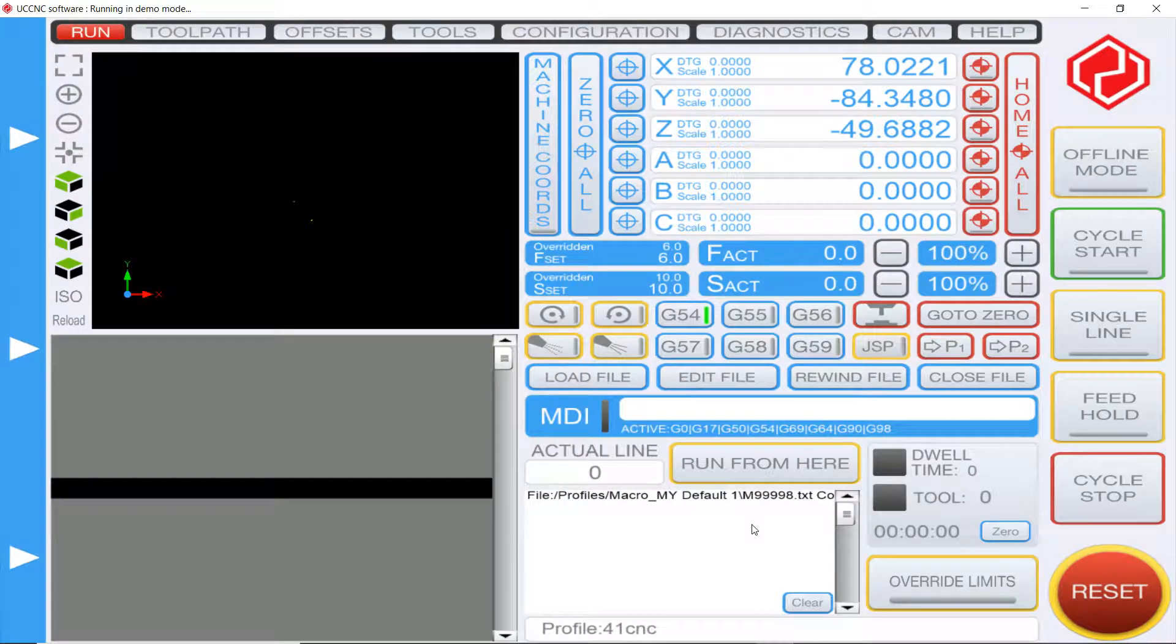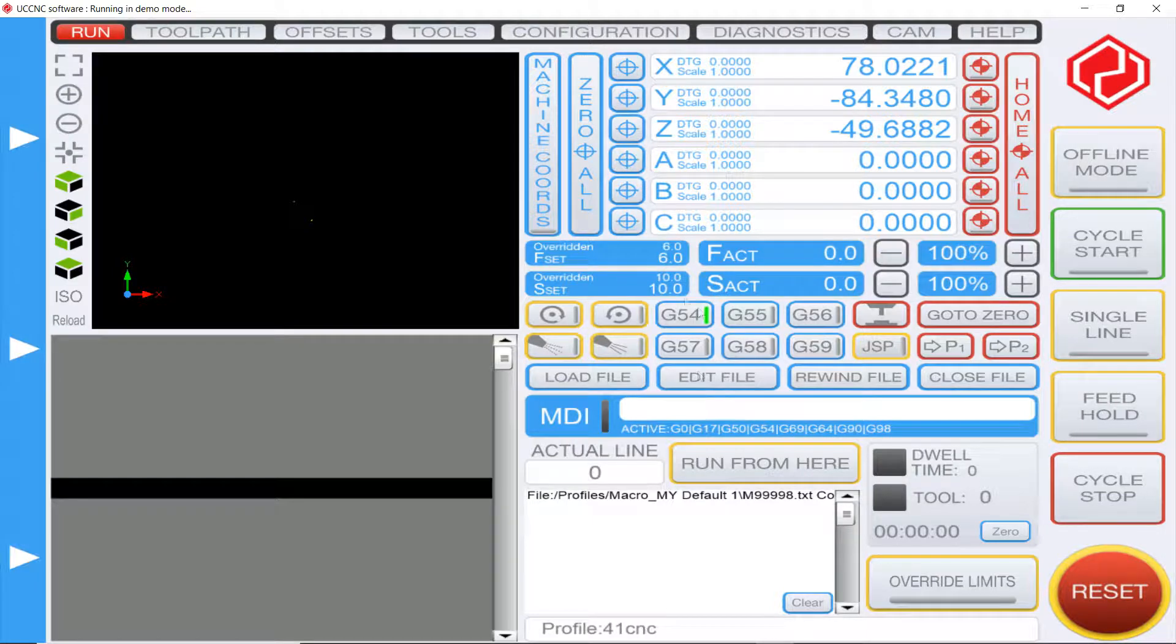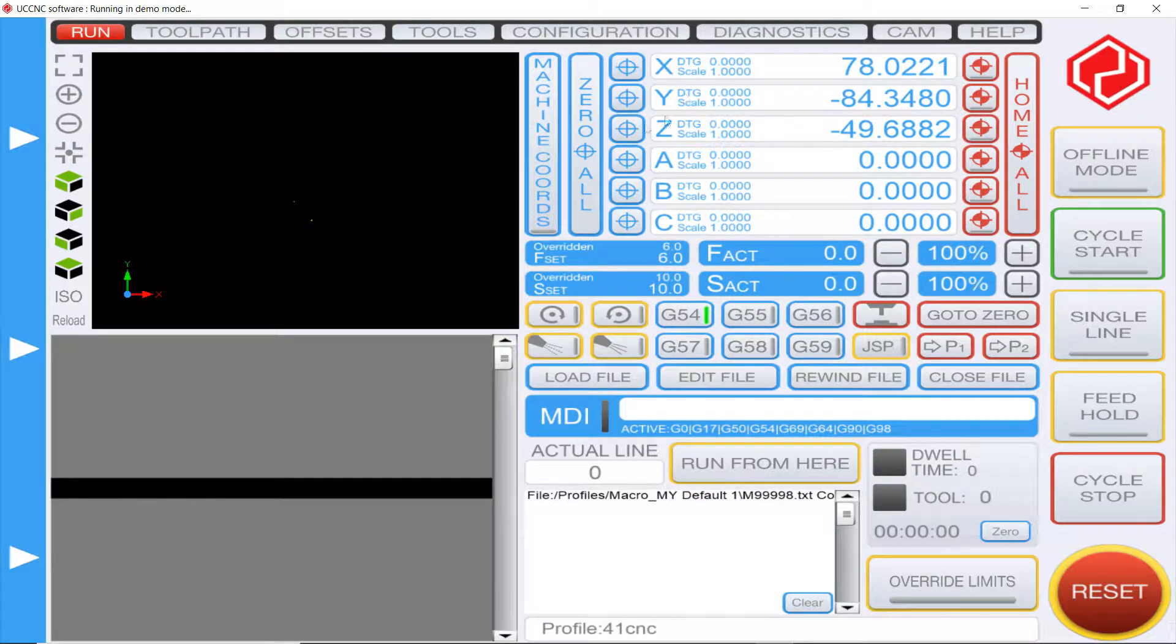Hey what's up guys, it's Mike Tech back again with another video. Today I'm going to be showing you how to import an XML file from Mach 3 into UCNC.